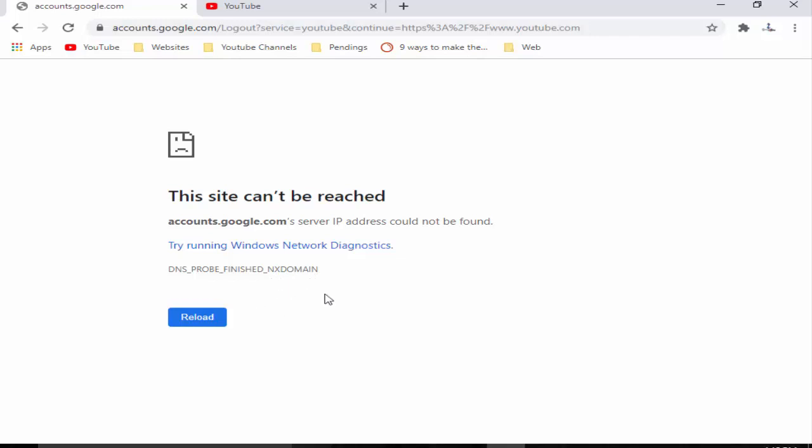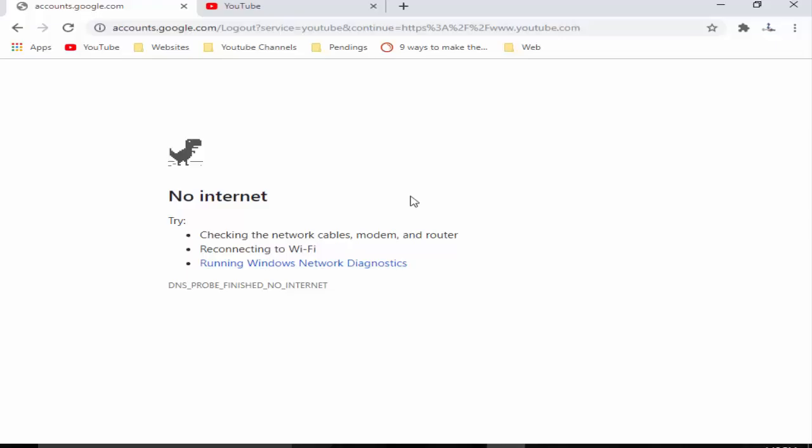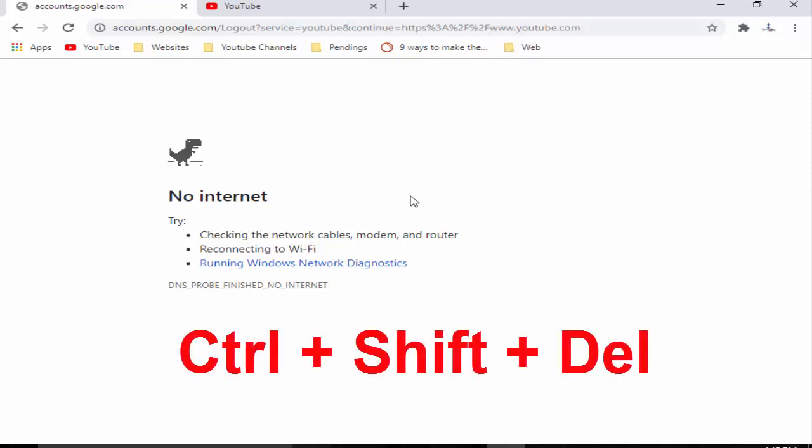I will try to fix this error. First you click on reload and try. You clean all temporary files, cache, cookies and data. Press Ctrl+Shift+Delete.